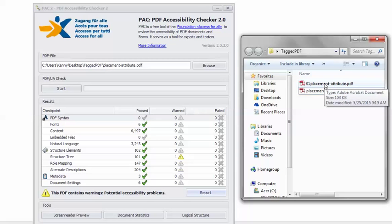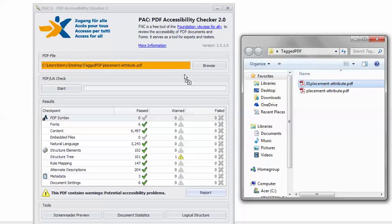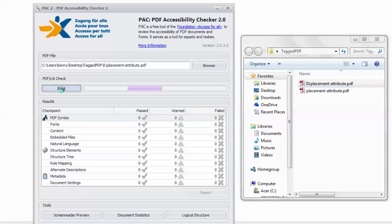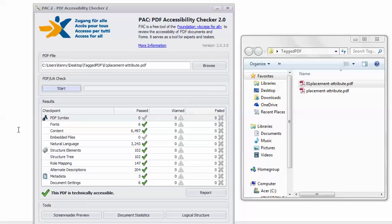Back in PAC 2, I can load the remediated PDF. Click Start. And Success! I have the happy green checkmark. This PDF is technically accessible.